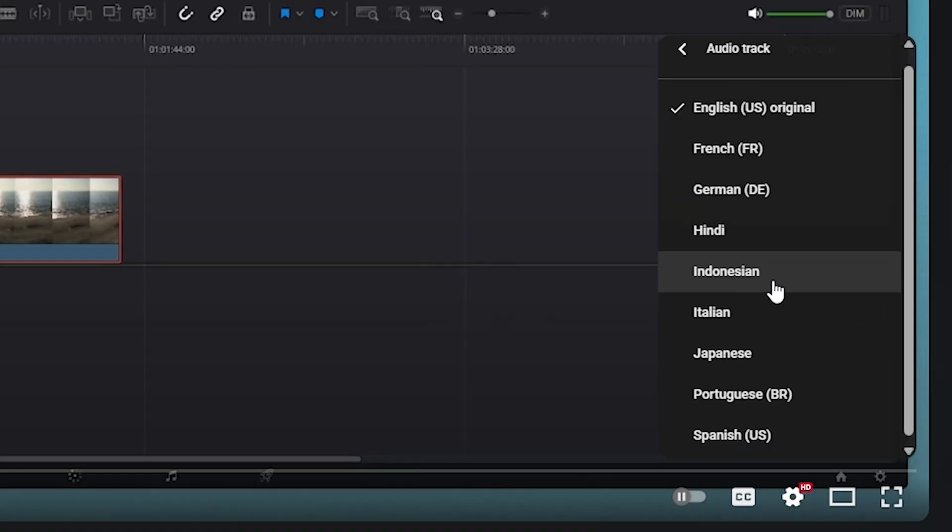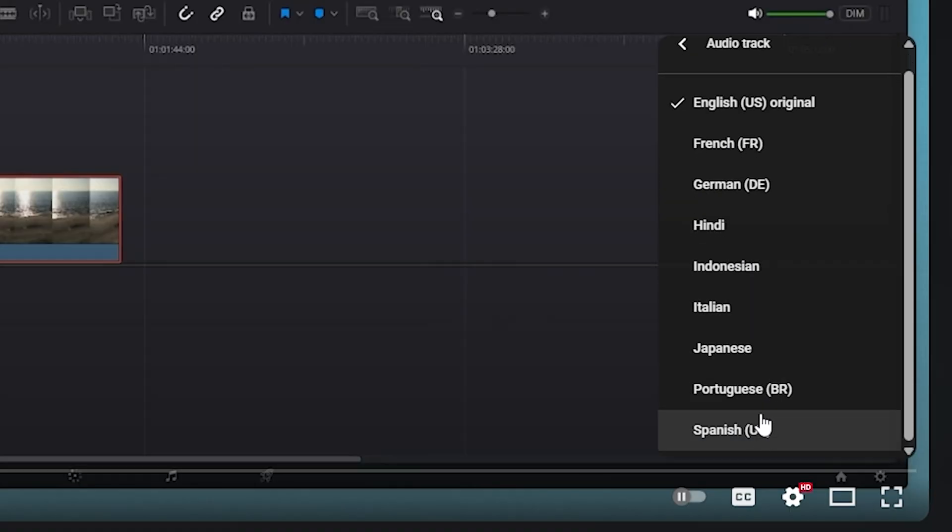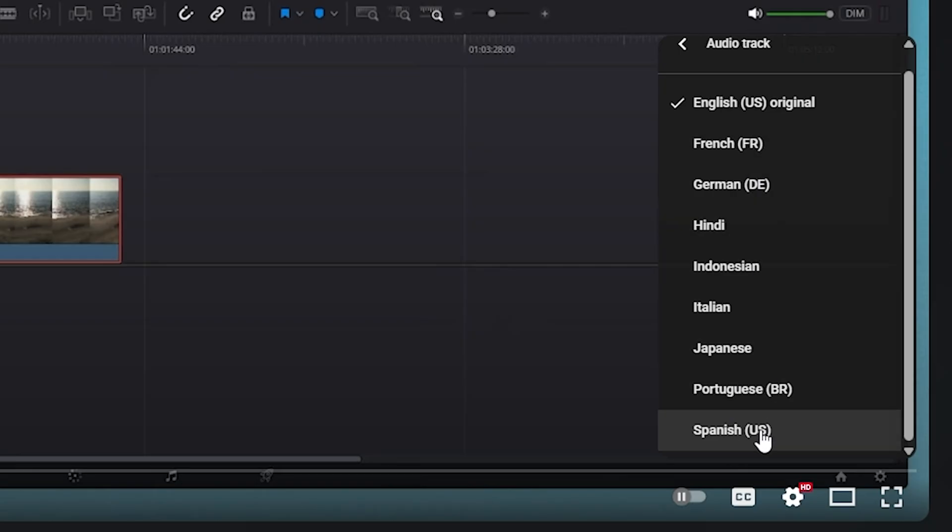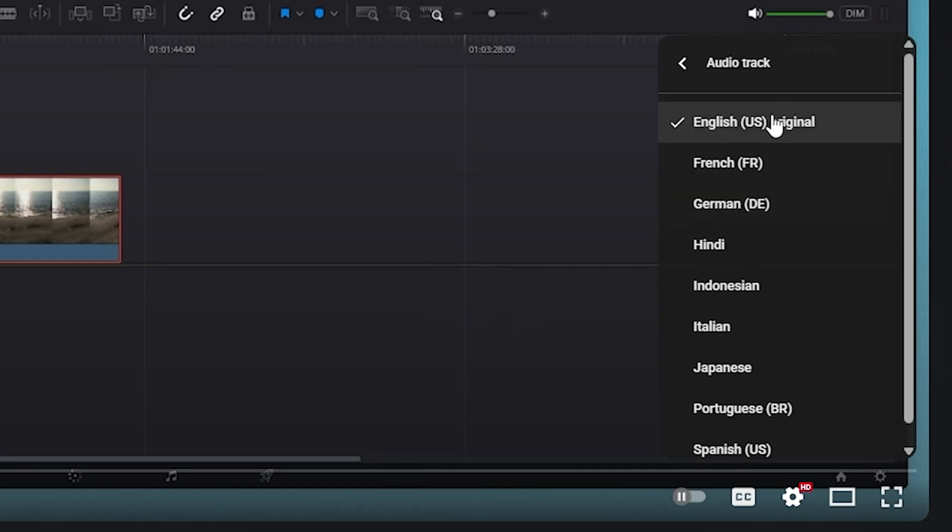And now here you may see a list of a whole bunch of different languages. So what you want to do is scroll up to the top, and then you want to click on whichever one says original next to it. That's going to play the video in the original language that it was filmed in.